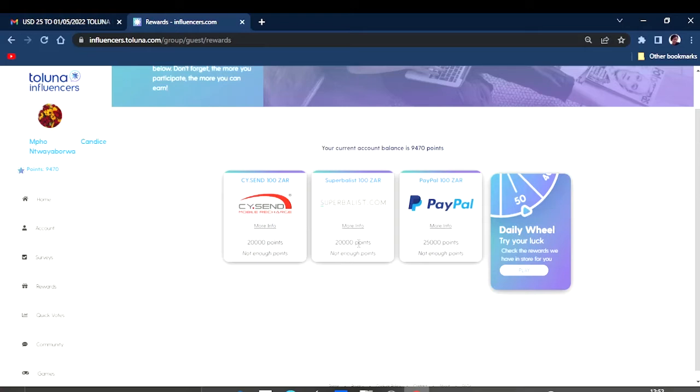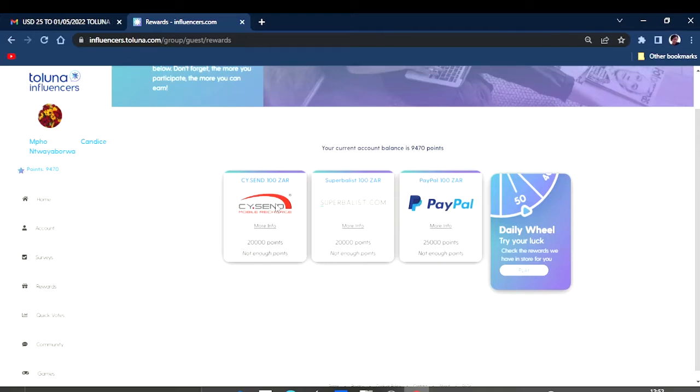As you can see right there, when you have about 20,000 points, you can look into a mobile recharge, online shop Superbalist. That's an online shop that you can look into. When you have 20,000 points, you can redeem a prize worth of 100 ZAR.